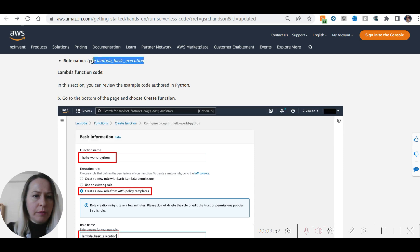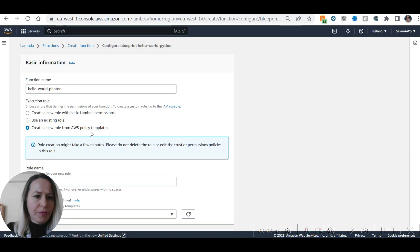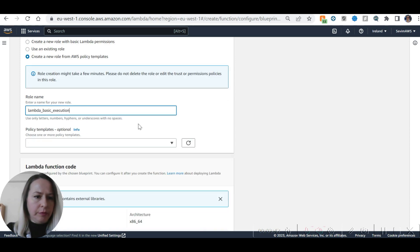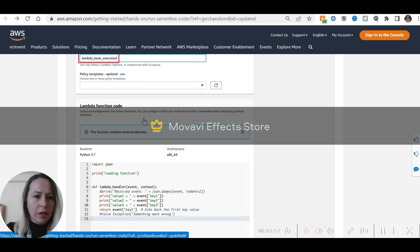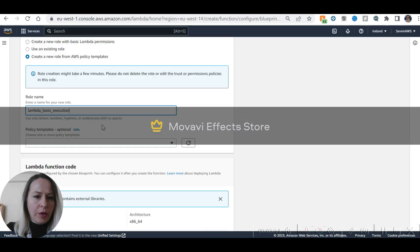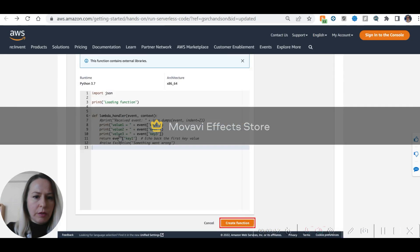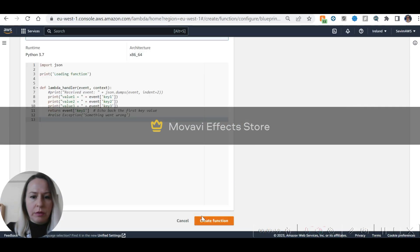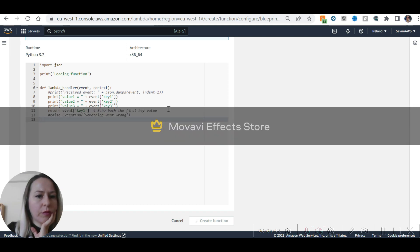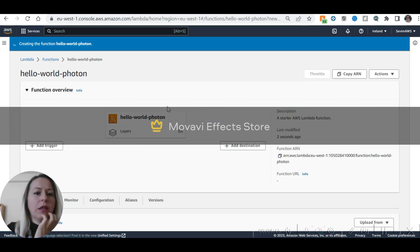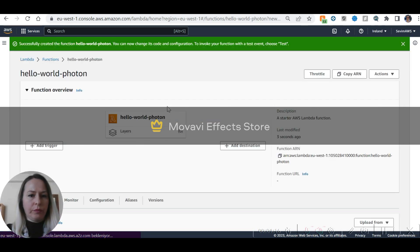Select the Hello World blueprint and click Configure. Create a new role from AWS policy templates — Lambda basic execution. Enter a role name, then click Create Function.